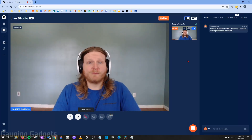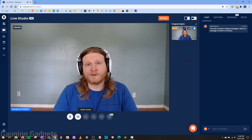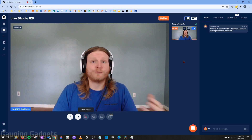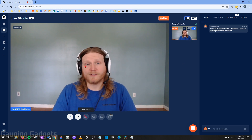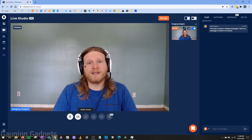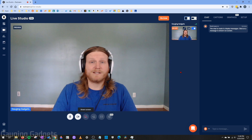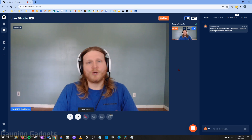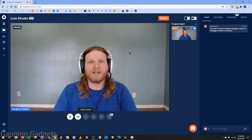Restream Live Studio is compatible with several different browsers, including Chrome and Firefox. In this tutorial, I'll be showing you how to use it in Chrome. If you're using a different browser, everything will be basically the same, but you might see some differences in the menus when giving access to your webcam or sharing your screen within Live Studio.